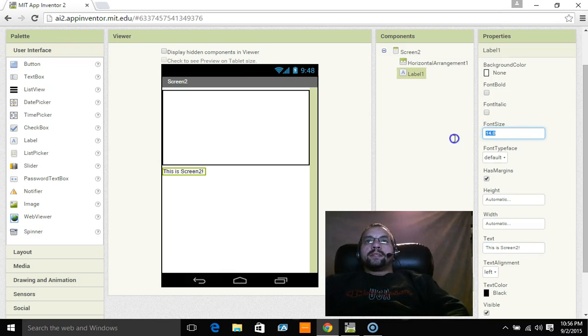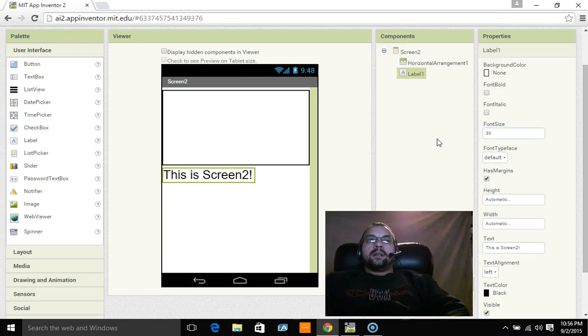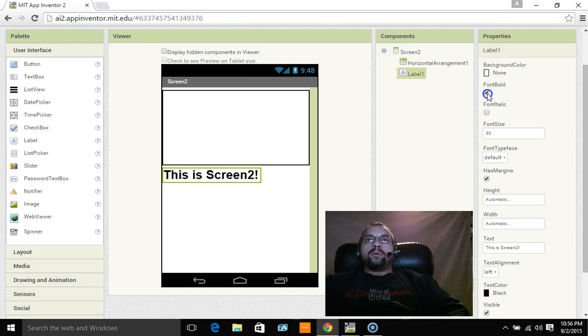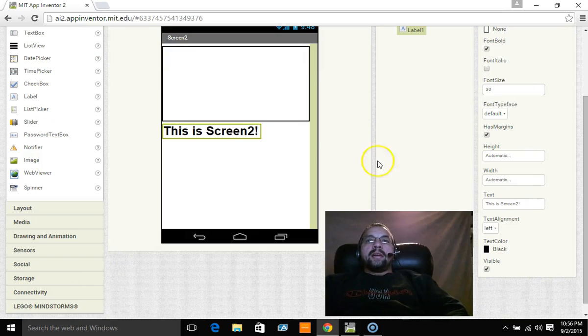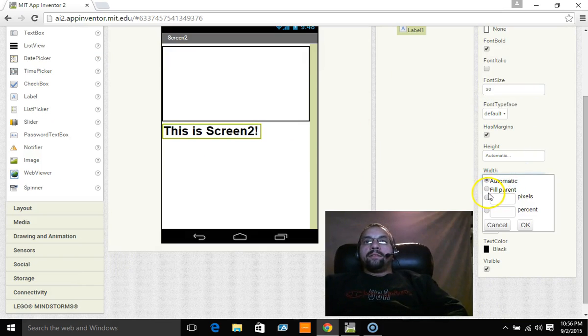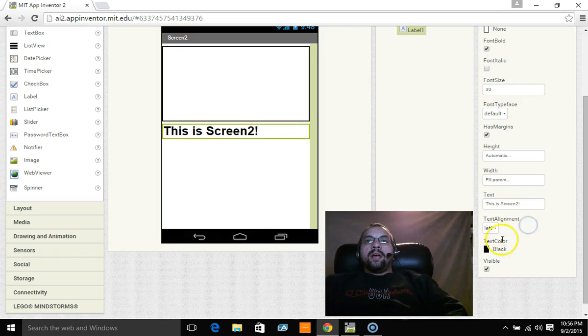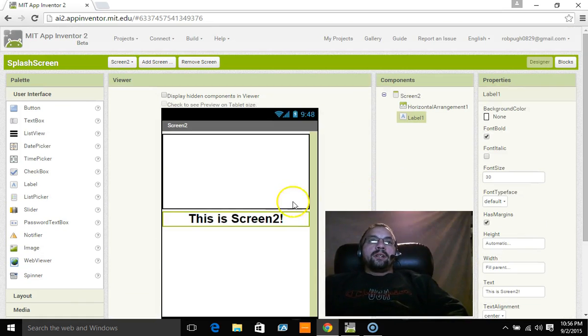We're going to make it size 30 and then we're going to make the font bold. And again with this one we're going to make the width fill parent and we're going to center the text. So now this is screen two.